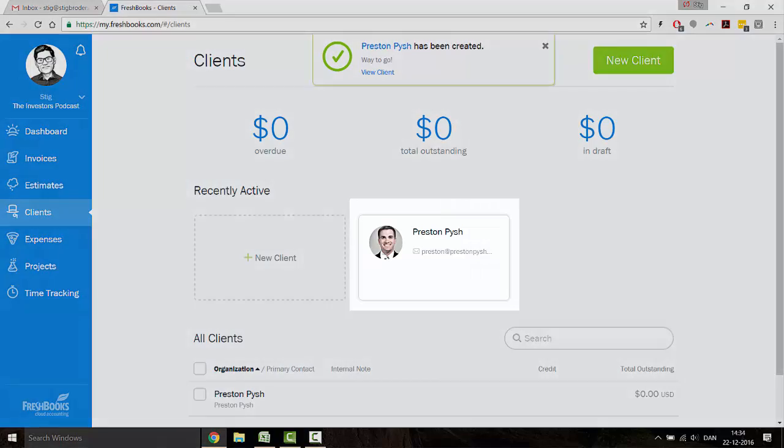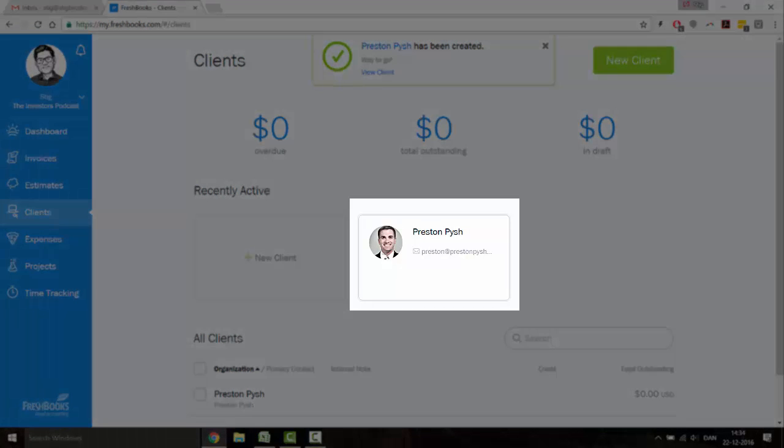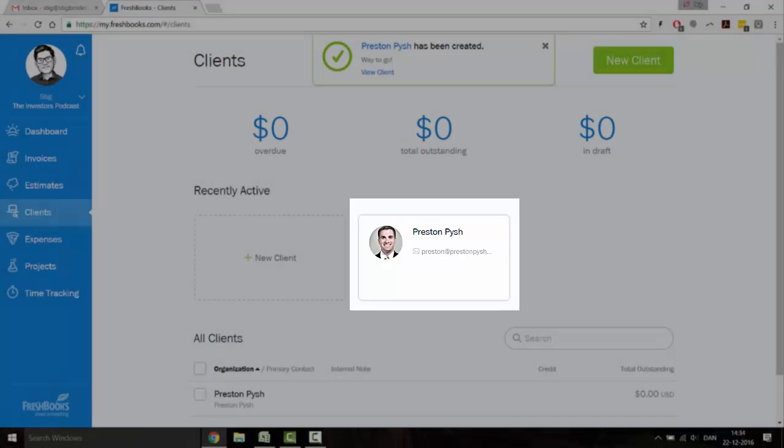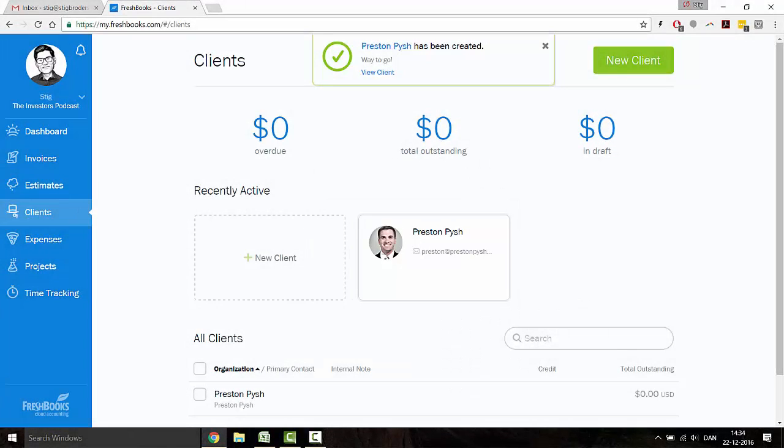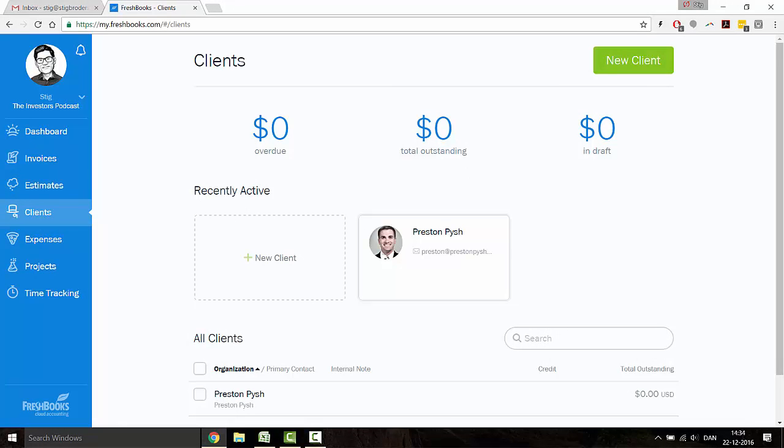Now, this is a really cool feature. As you can see, FreshBooks found a photo of Preston. This is not because Preston is already in the system, but because this is the same photo he's using for a social media account that uses the same email address.